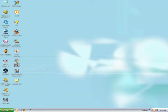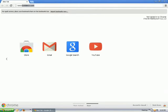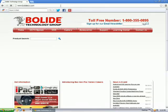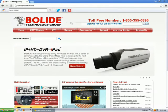You want to start off by going to your search engine of your choice. Type in www.bolideco.com. Once you're on the website, go ahead and select the support function at the top of the page.